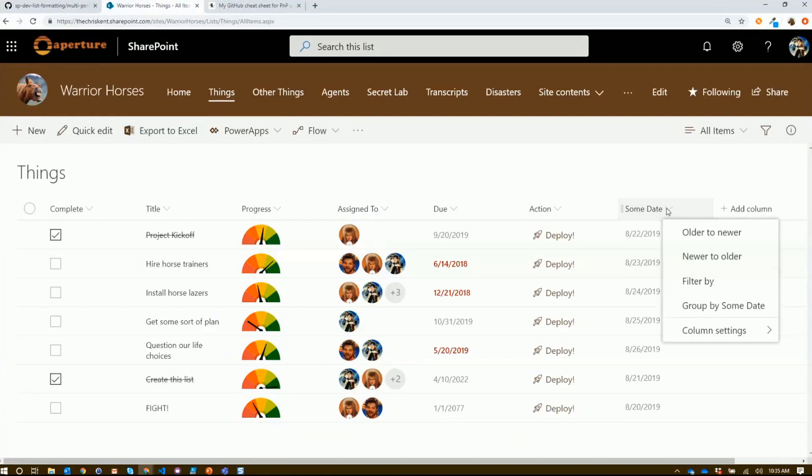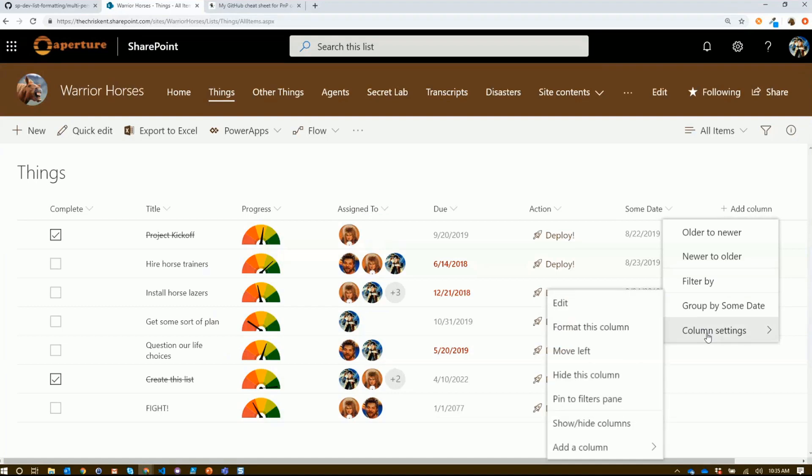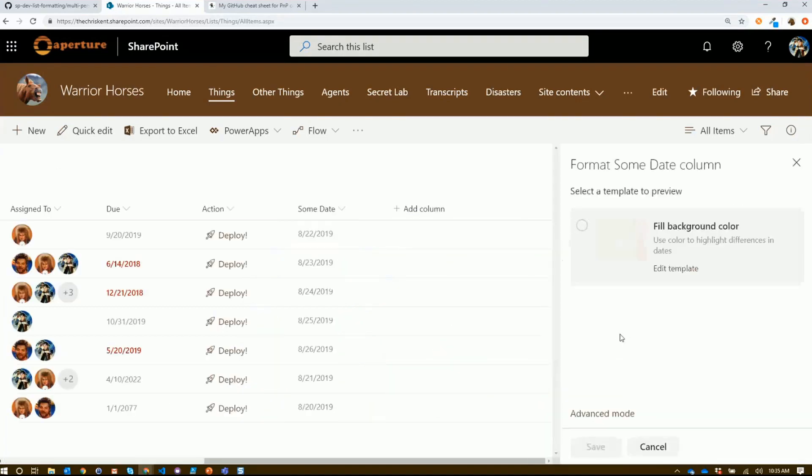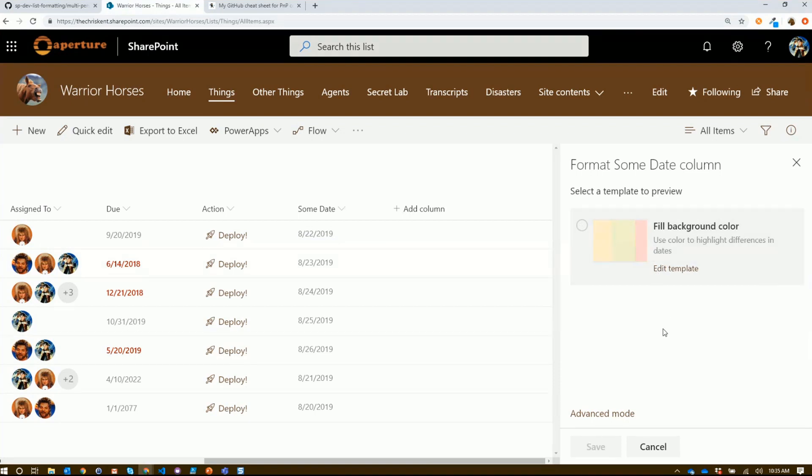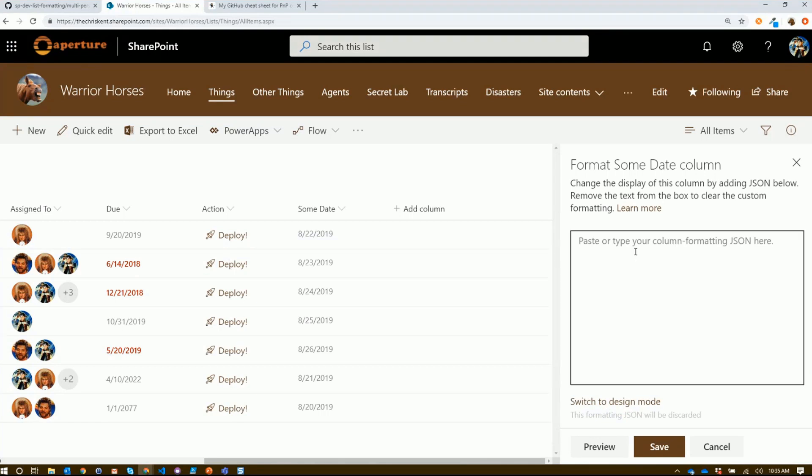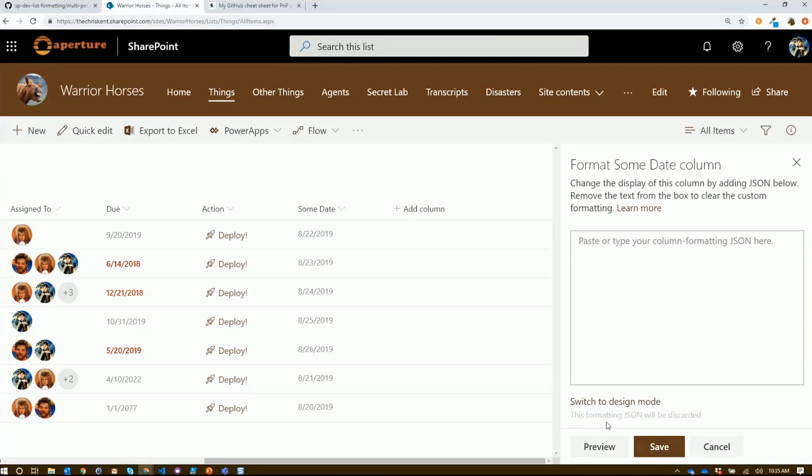Now, if you've got something like a date field and you go to format this column, you might be a little thrown off by this. This is a nice design mode template and you can use all that. But if you want to use one of our samples, all you have to do is hit this advanced mode link down here, and then you can paste it directly. One thing to note: where it says this formatting JSON will be discarded, that's only if you switch back to design mode. So don't worry, your formatting JSON will be just fine. Just hit save and you're good to go.